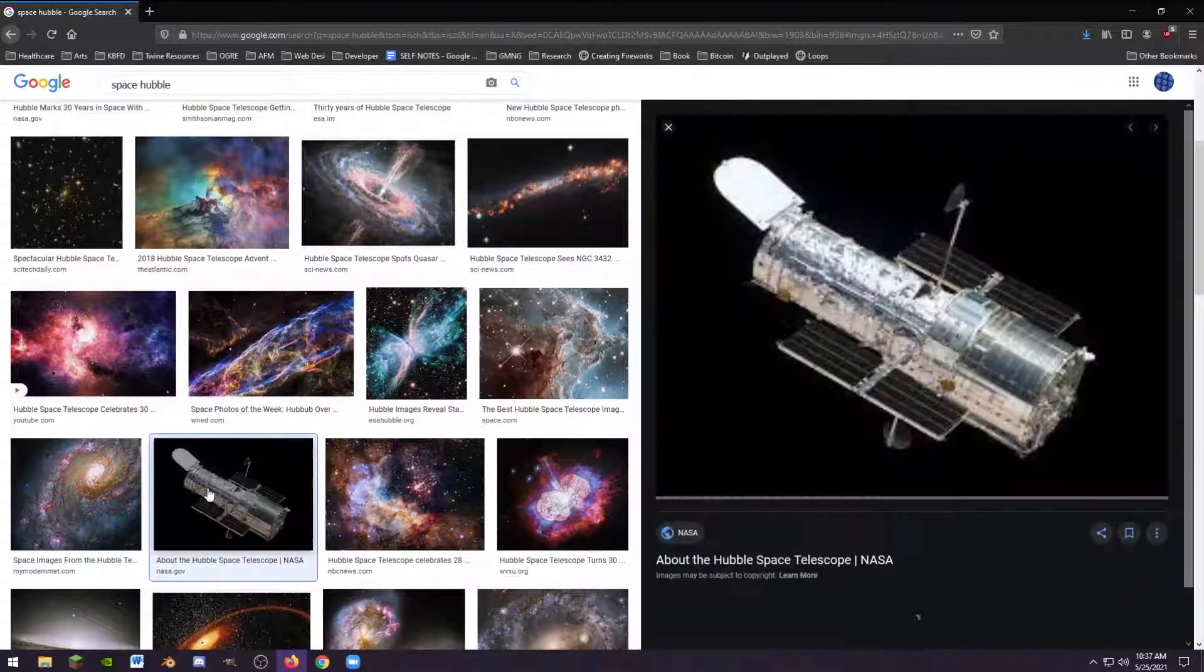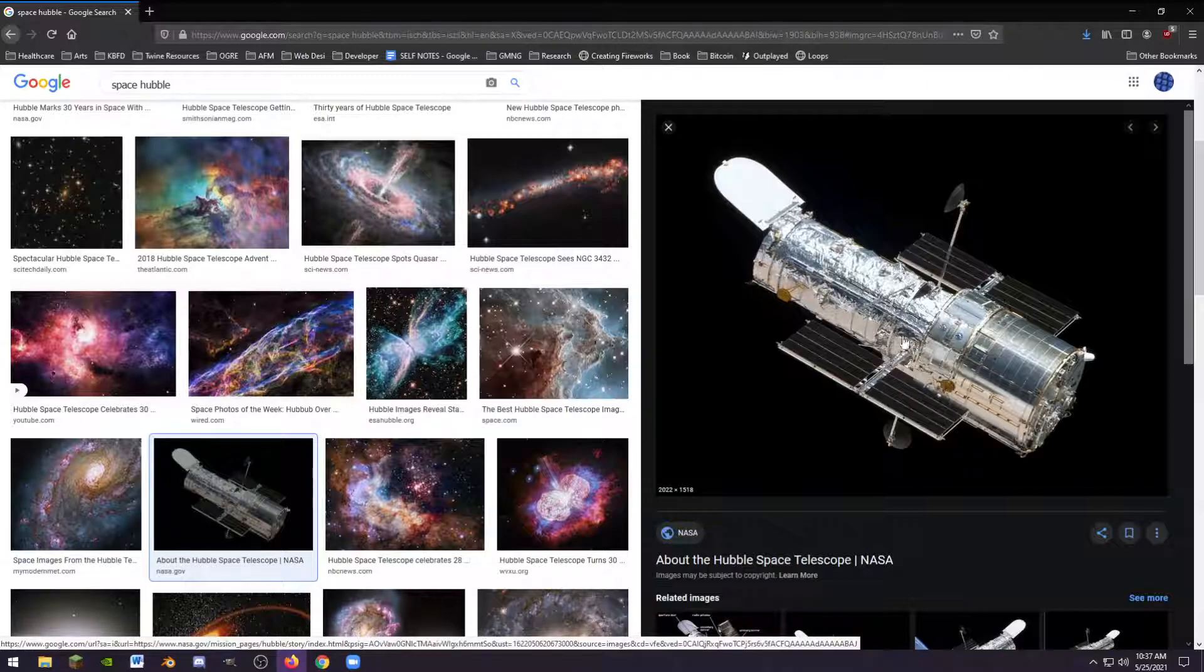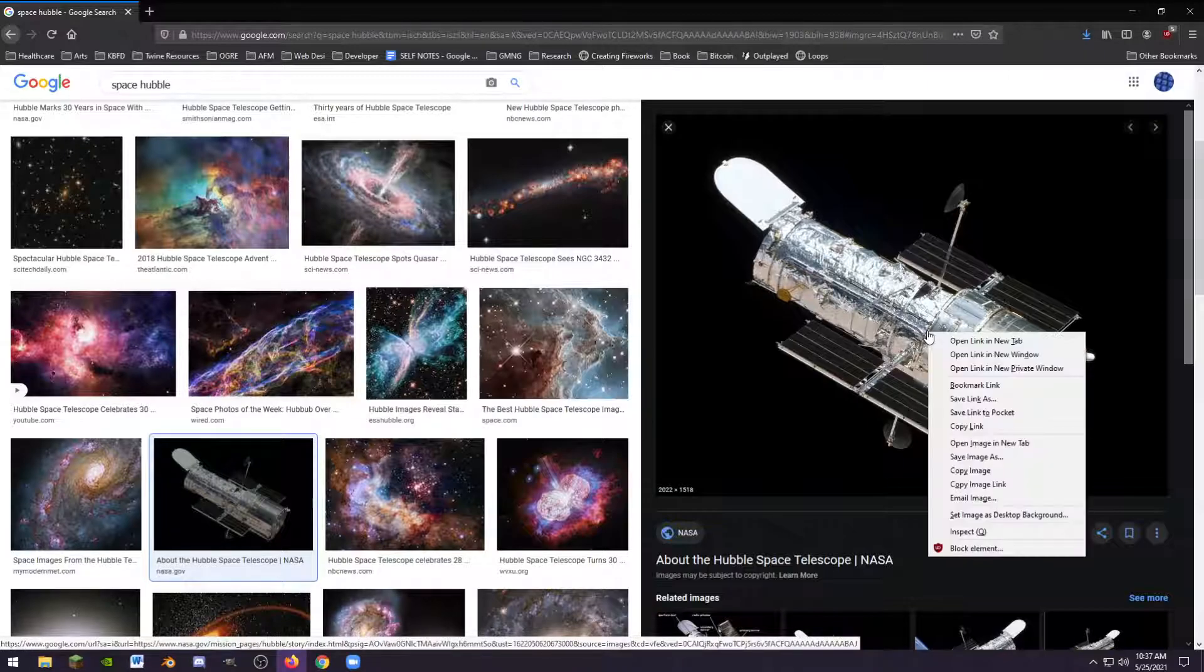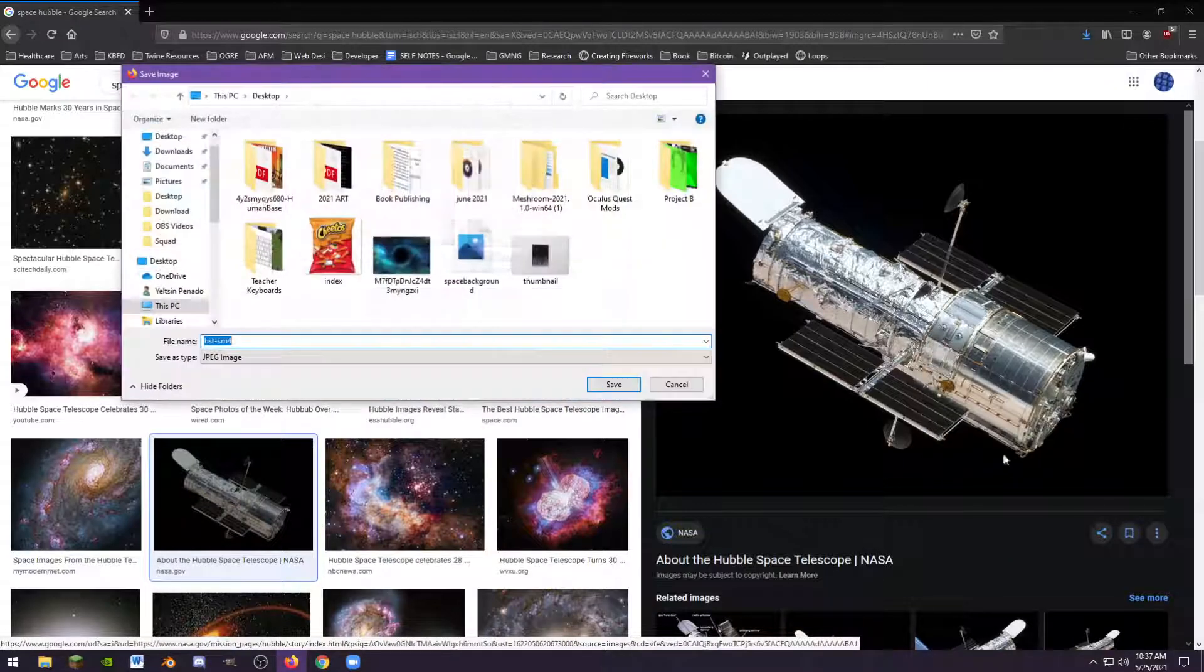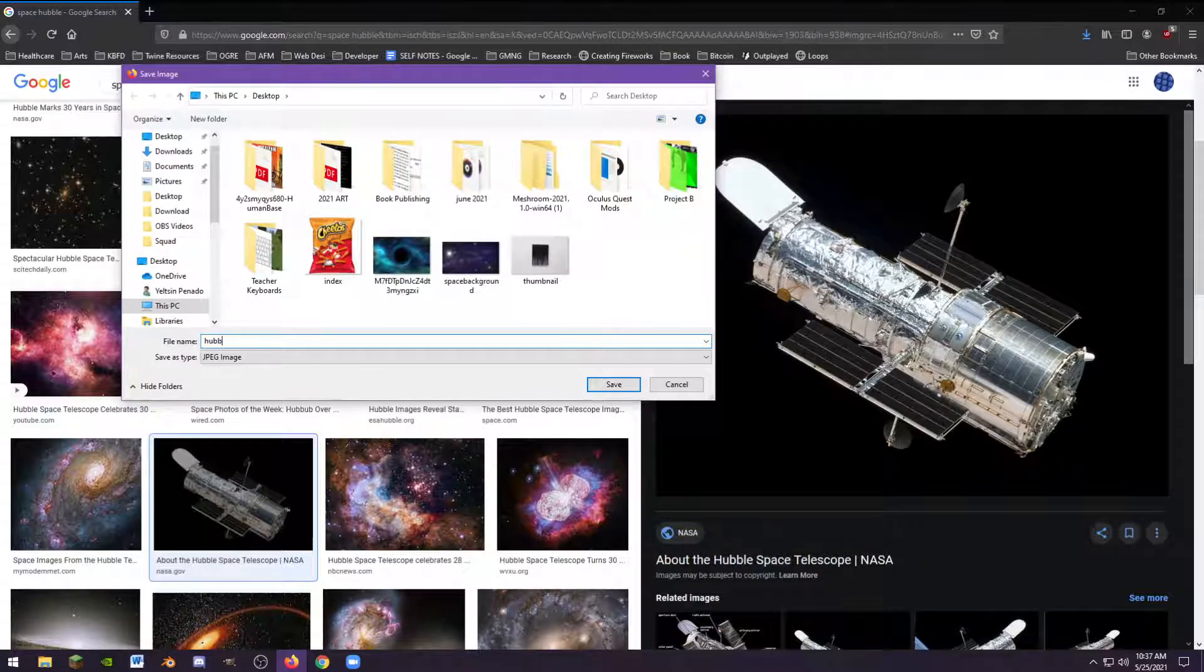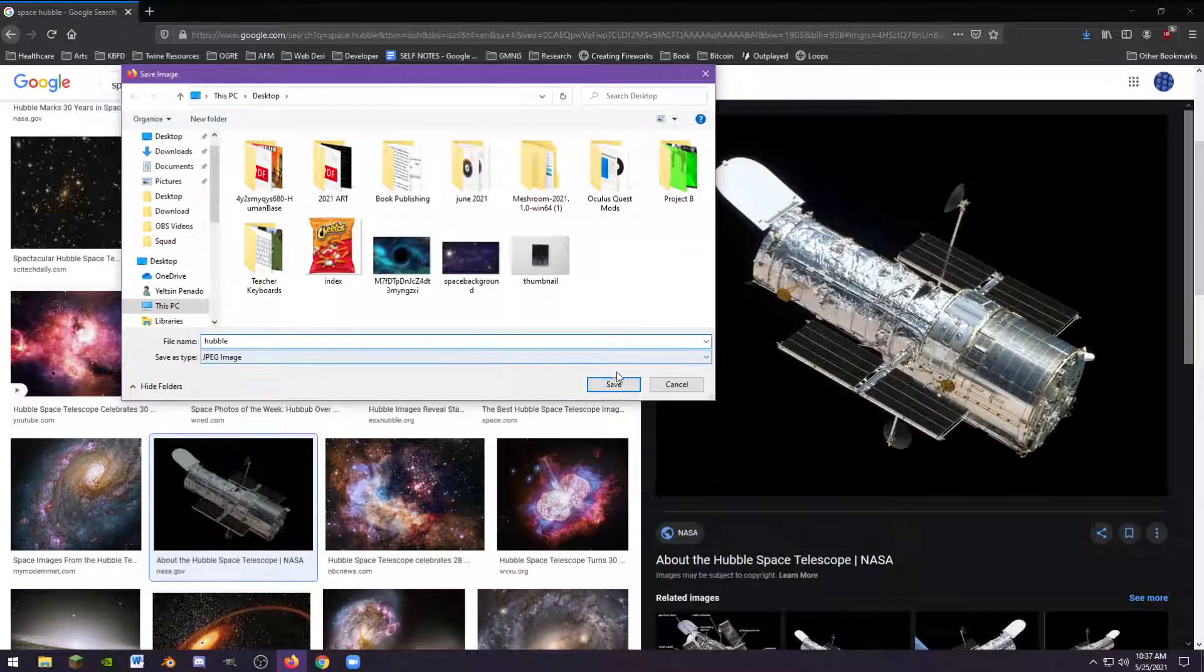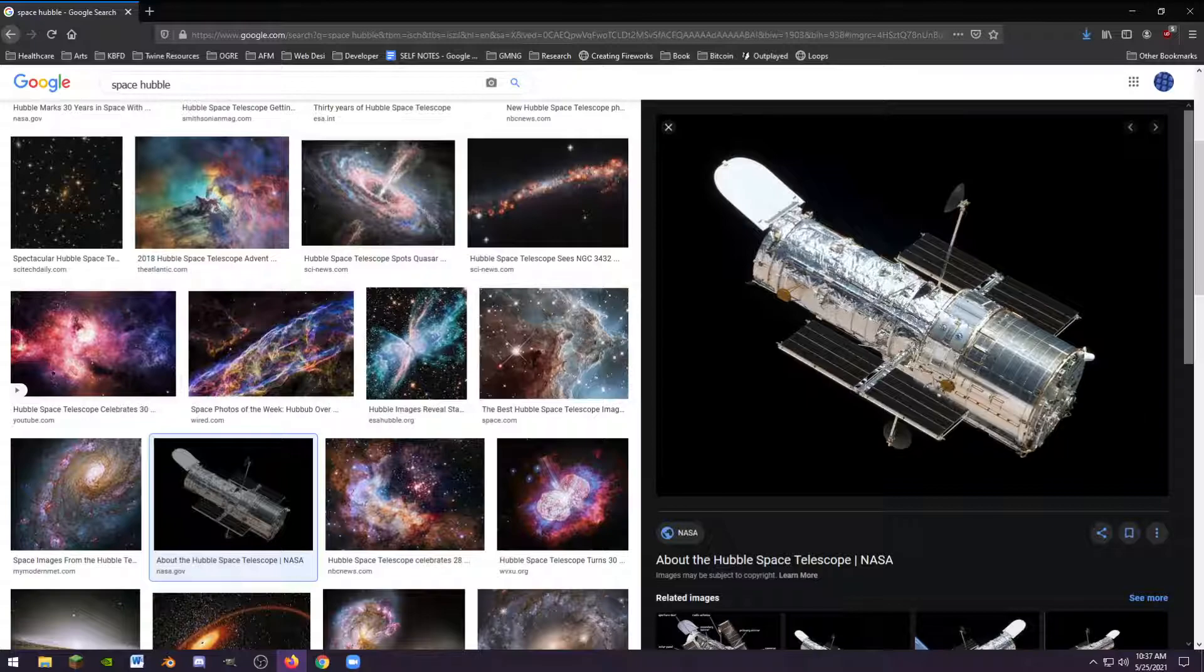And I'm going to take this picture of the Hubble telescope right here. I'm going to save this image as and just call this one Hubble and save that.